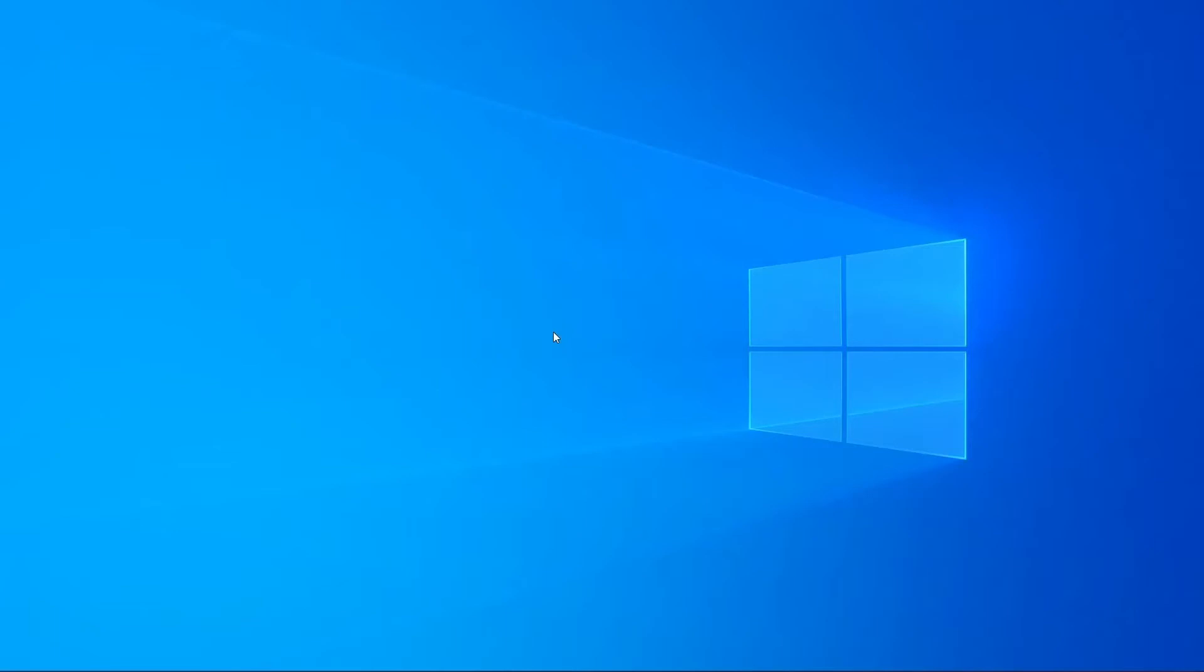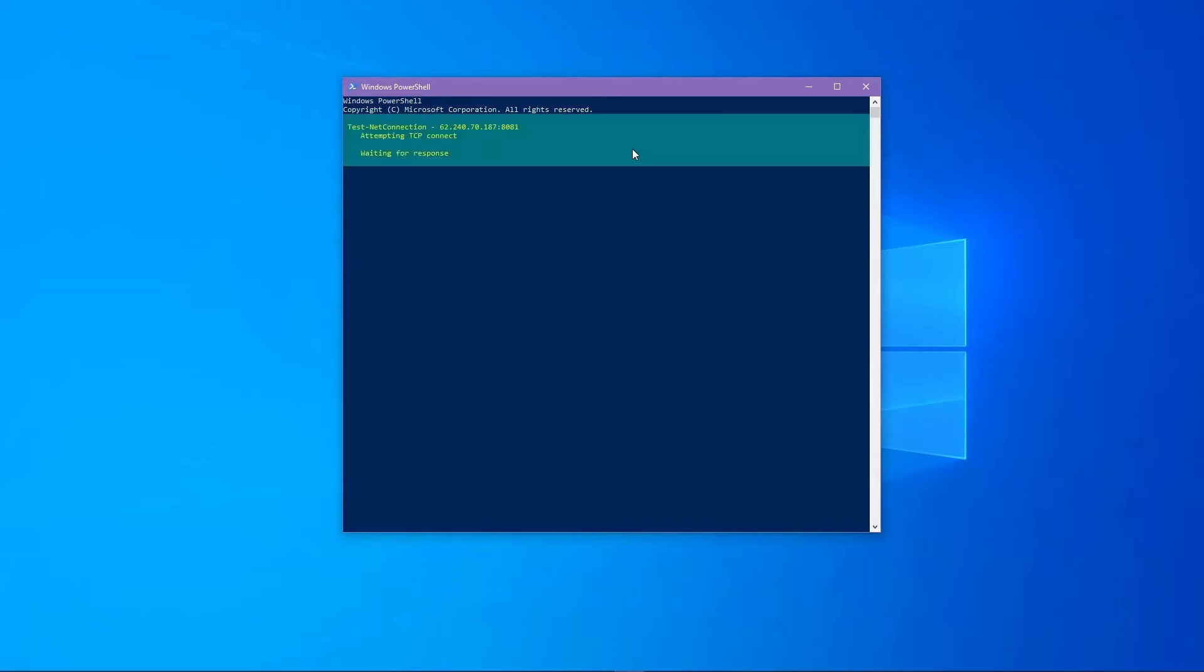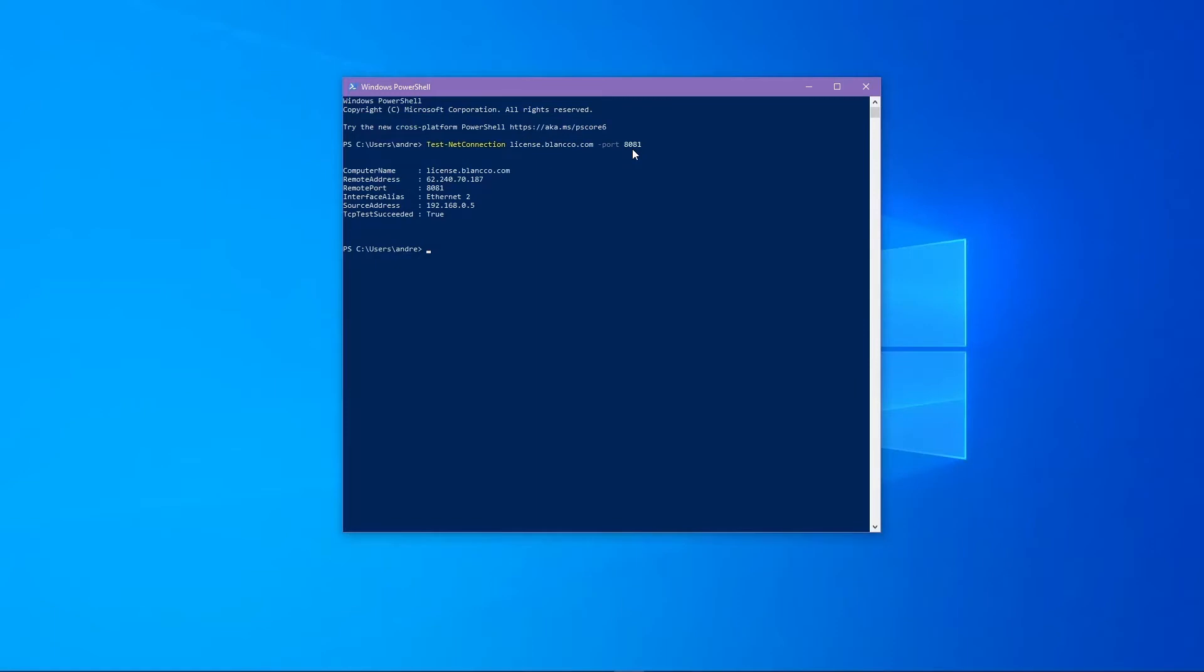An example of how to check the outbound communication is to use the test-net connection command in PowerShell. As we can see here, I've entered the command along with the address and the port which the system needs access to for the migration process to be successful. I'll run the command, which will test if the communication is allowed. As we can see from the results, the test completed successfully.